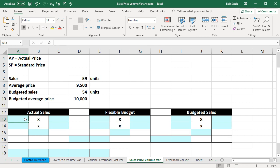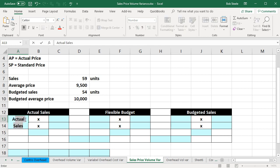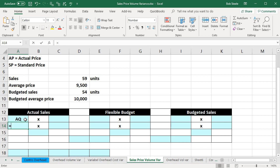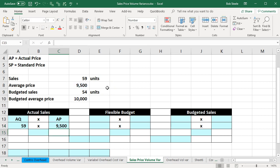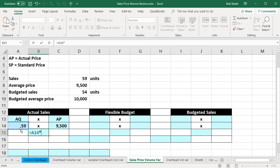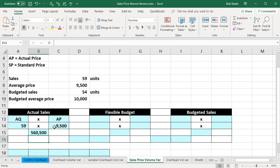We're going to have the actual numbers first. The actual quantity, AQ, is going to be equal to 59 units. We're going to take that times the actual price, AP, which is equal to 9,500 — the average actual price. So this equals 59 times 9,500, which gives us 560,500.